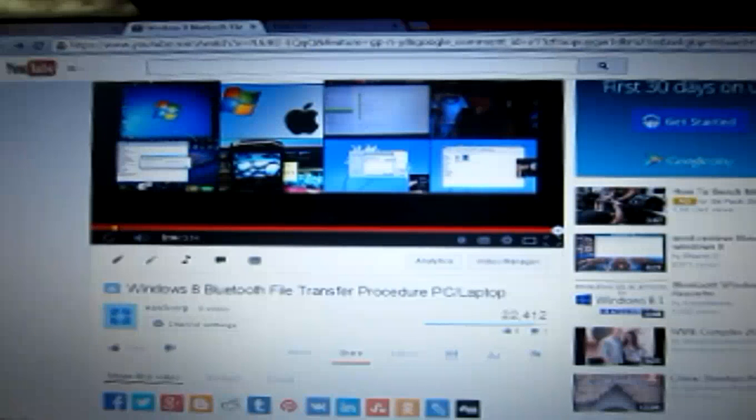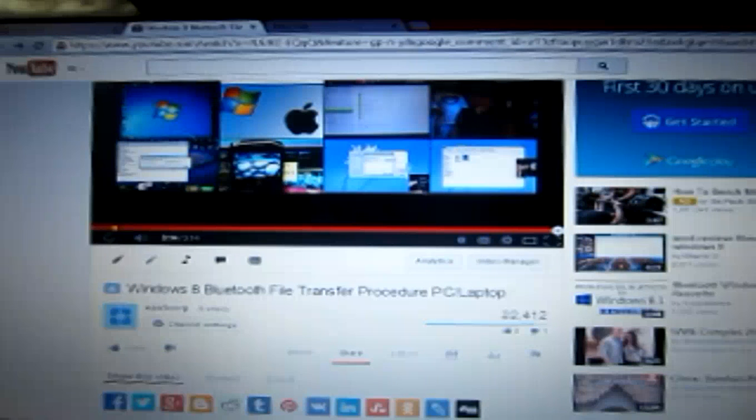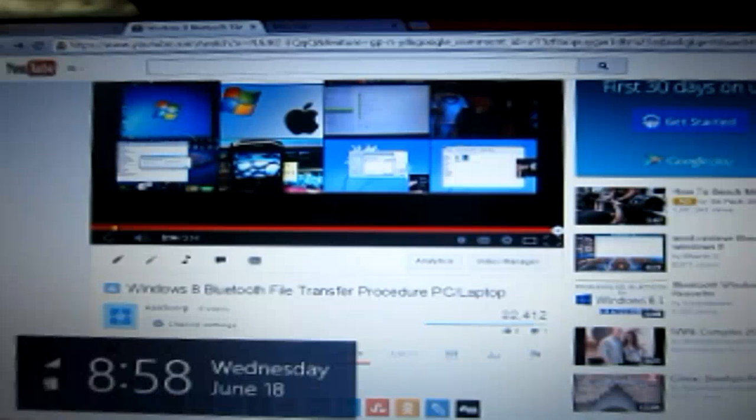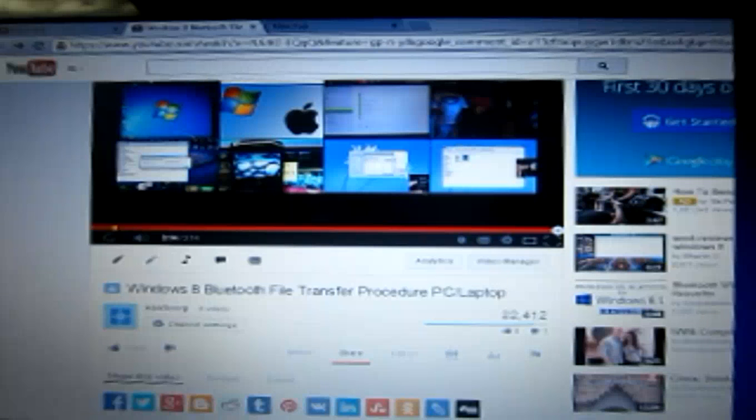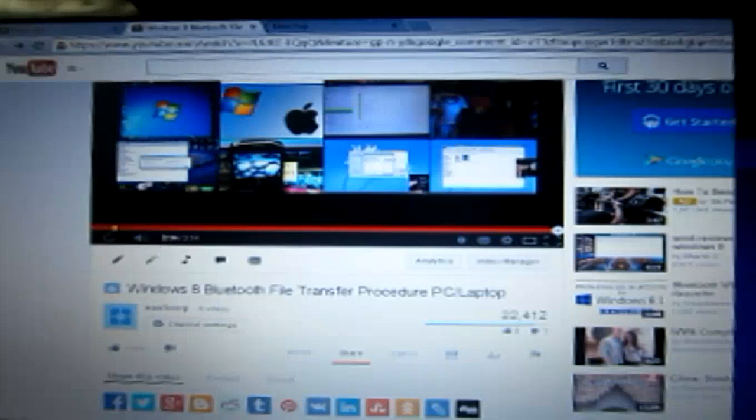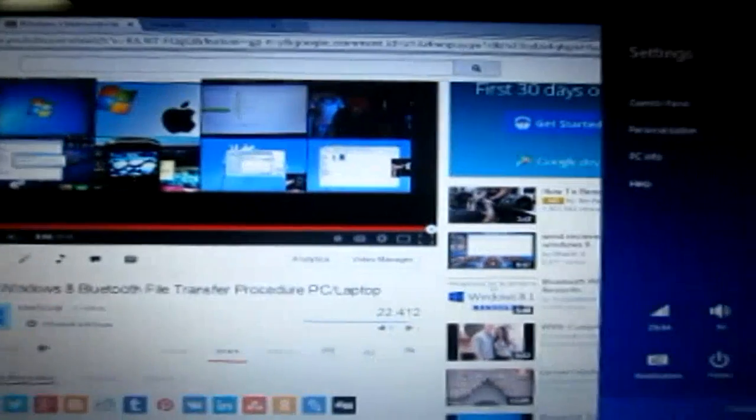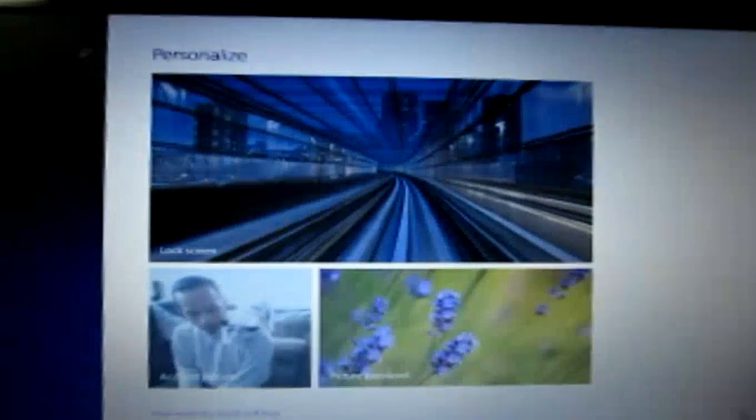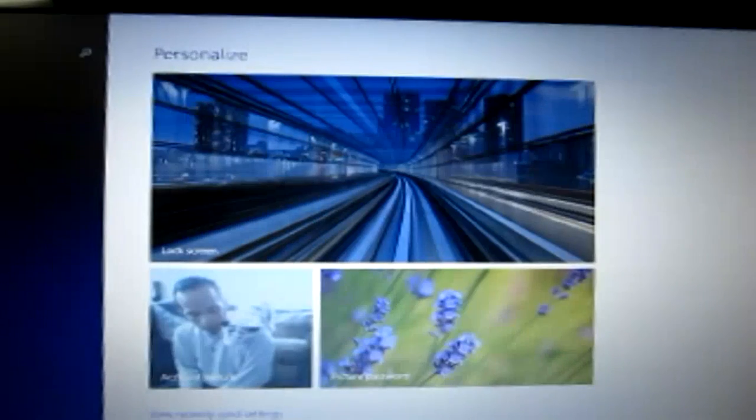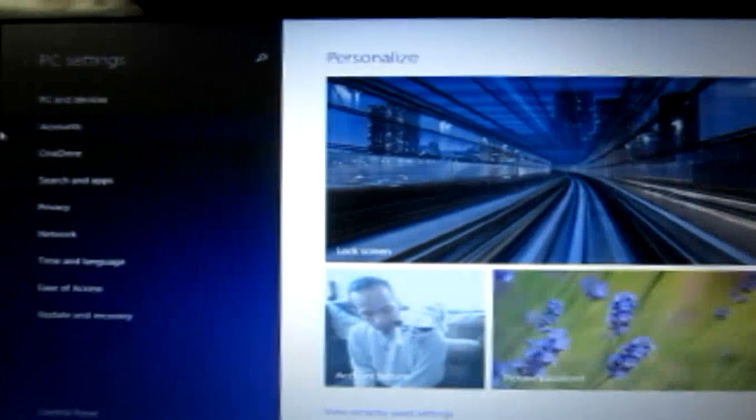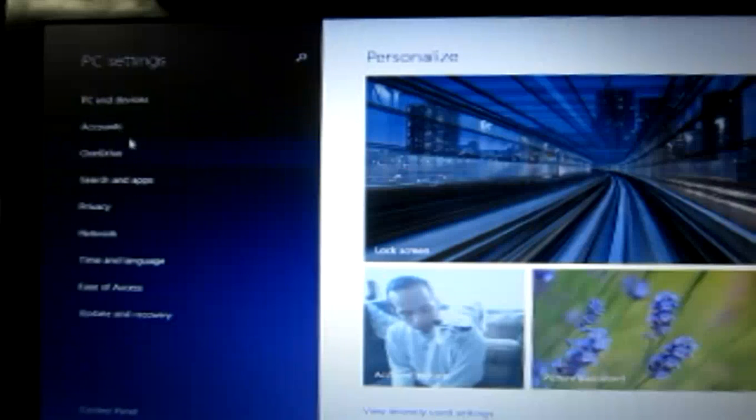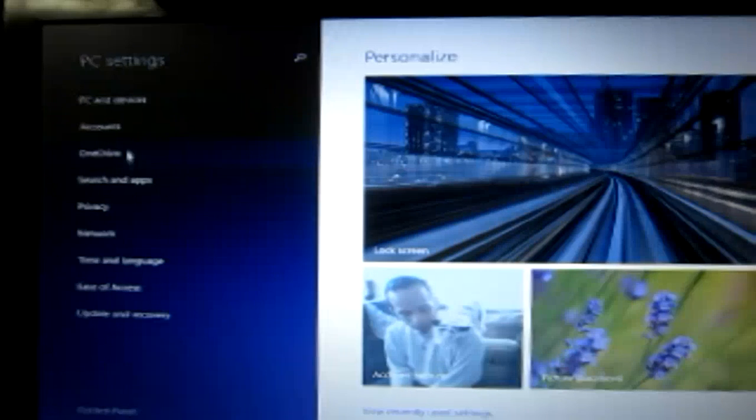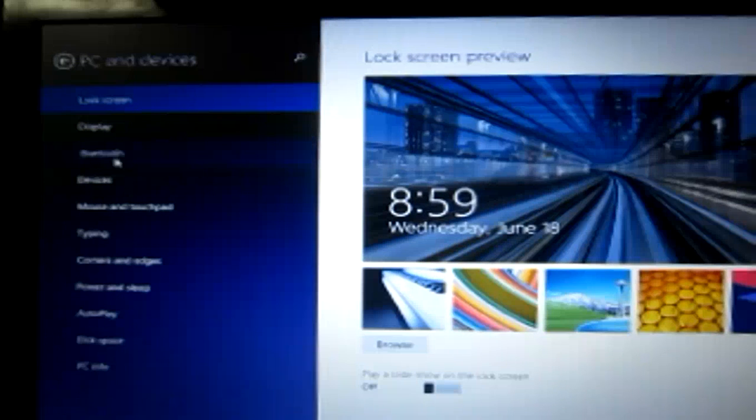So it would already be listed in my device list. I'll go over here, bring my charms up, bring that up. And change PC settings. Now I'll go over here. And PC and devices, and Bluetooth.